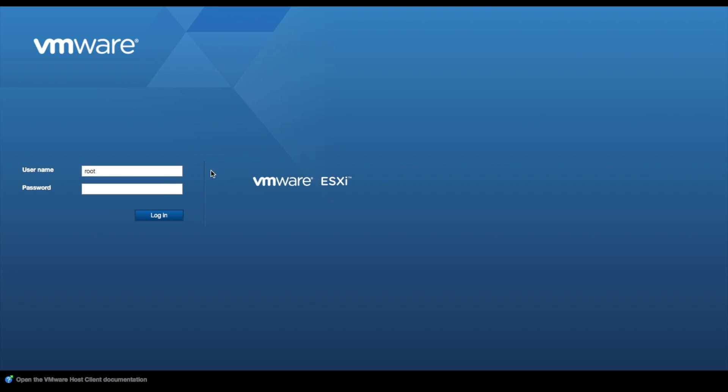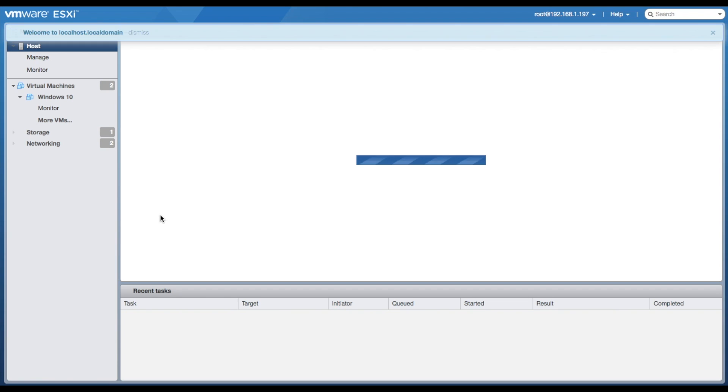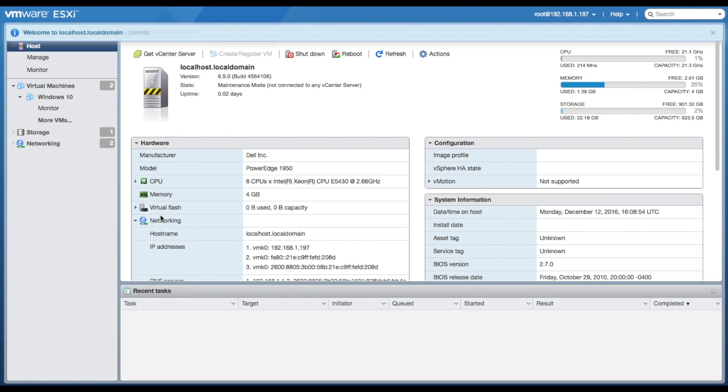What you're going to want to do is log in with the root username and the password you set to the root user. When you log in, you will see your information screen about your host for the ESXi server.